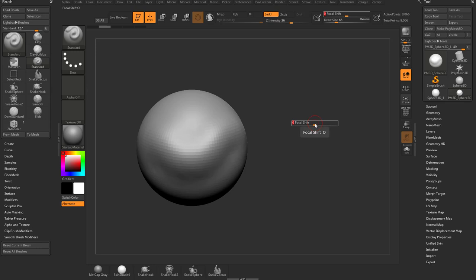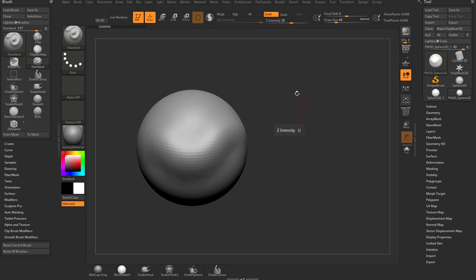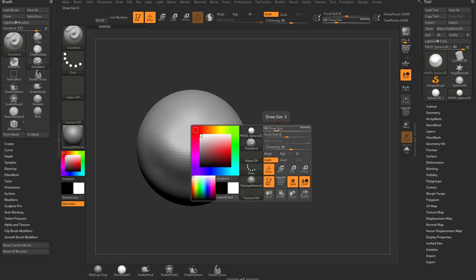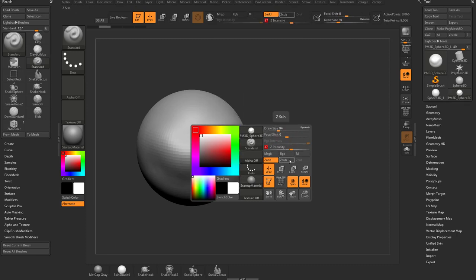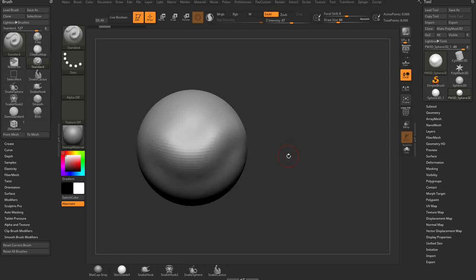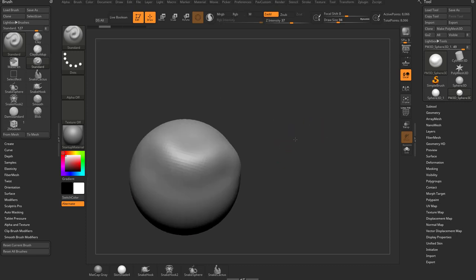The hotkey for focal shift is O, and for ZIntensity it's U. As an alternative, you can also hold down your spacebar and change draw size, focal shift, and ZIntensity right there in the pop-up menu. That gives you very quick access to a lot of options within ZBrush. Let go of the spacebar to dismiss that menu.